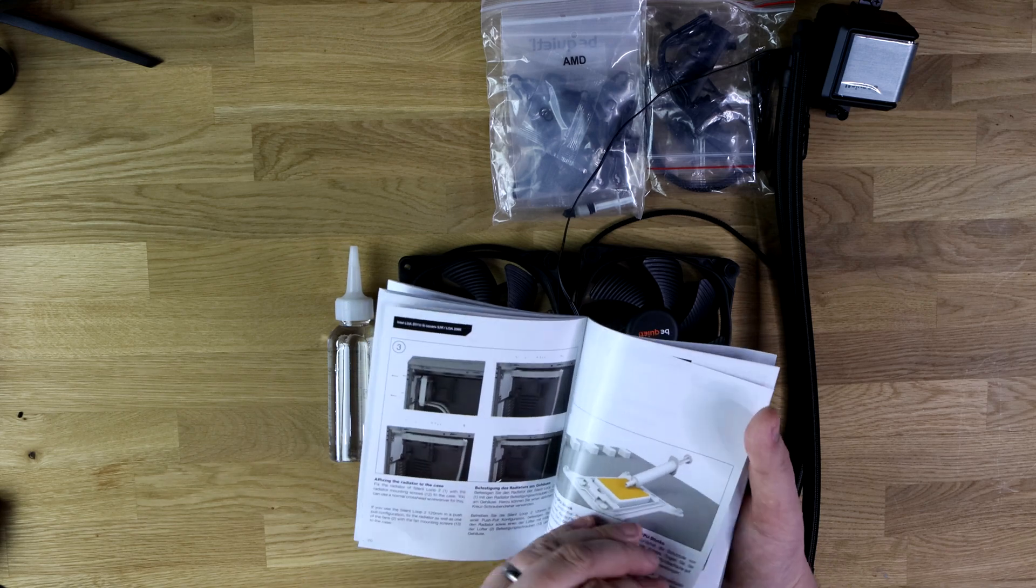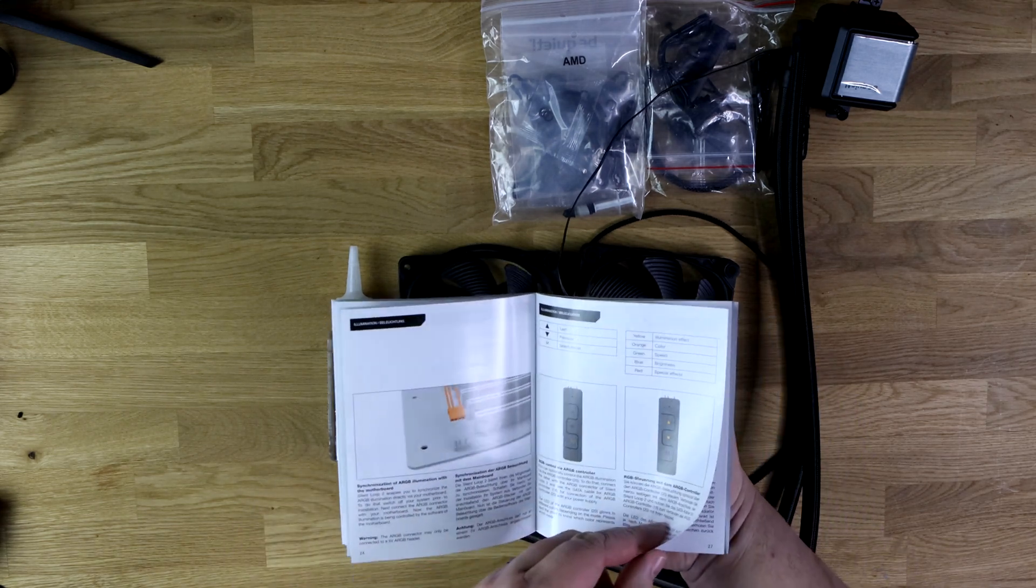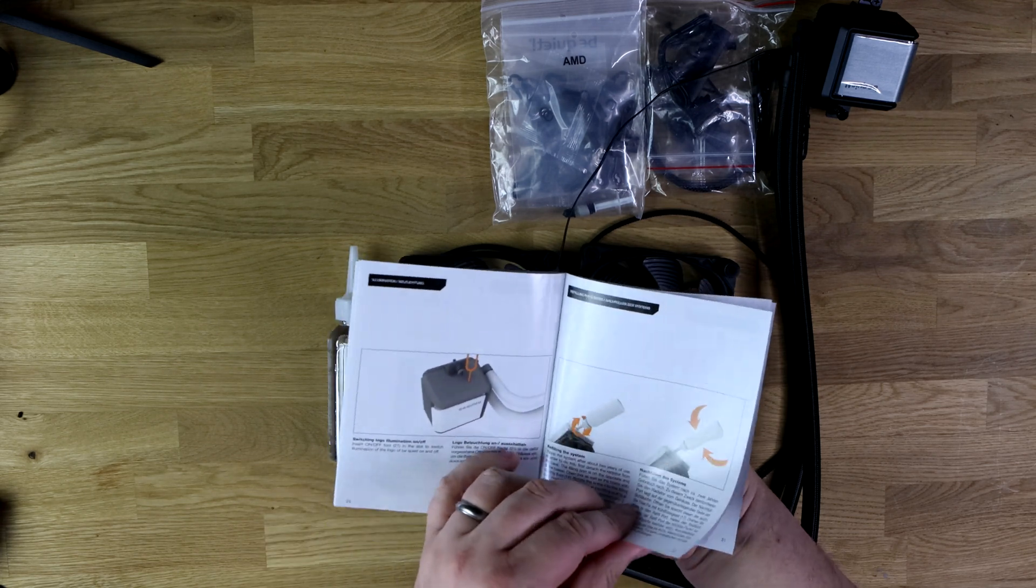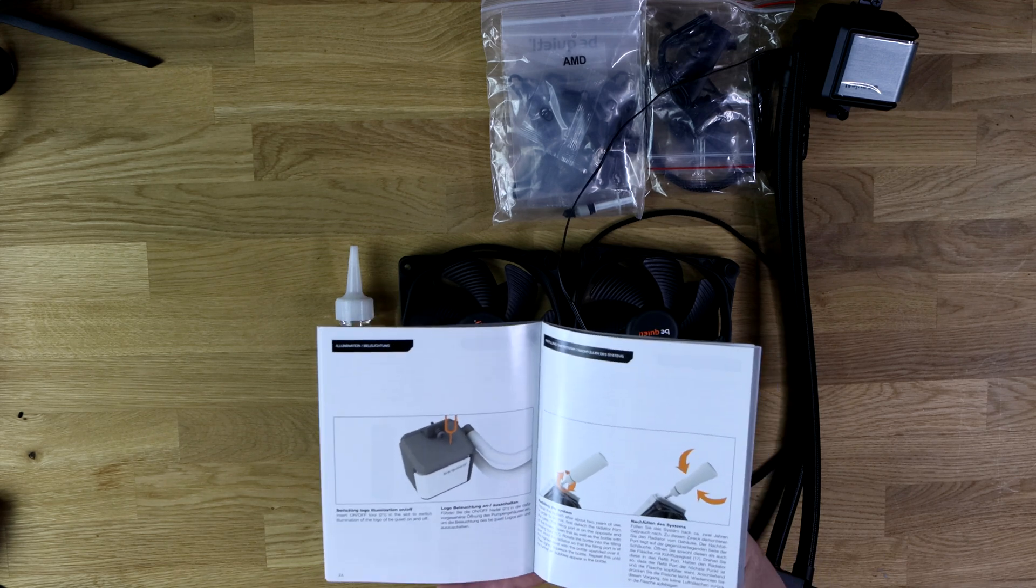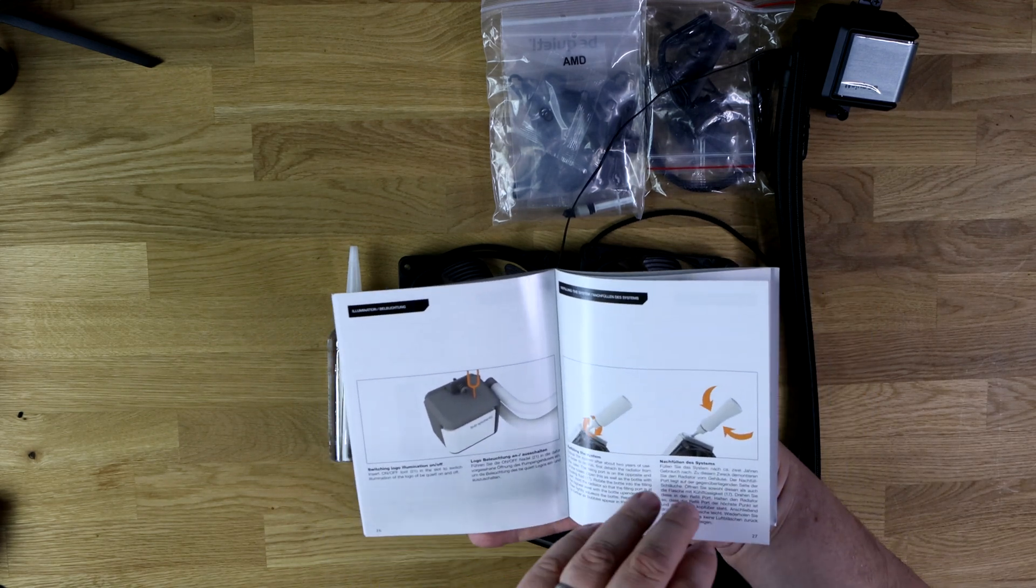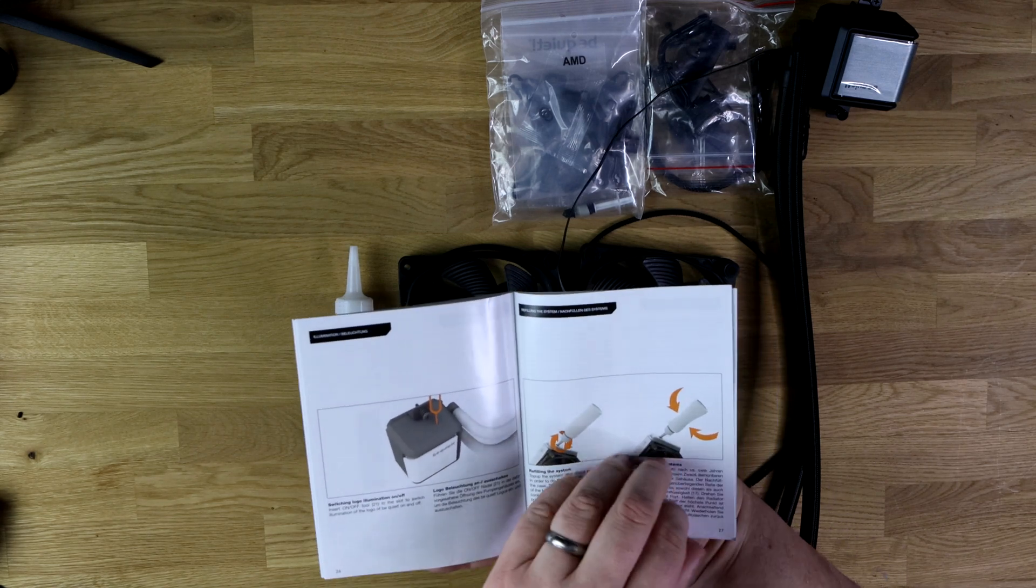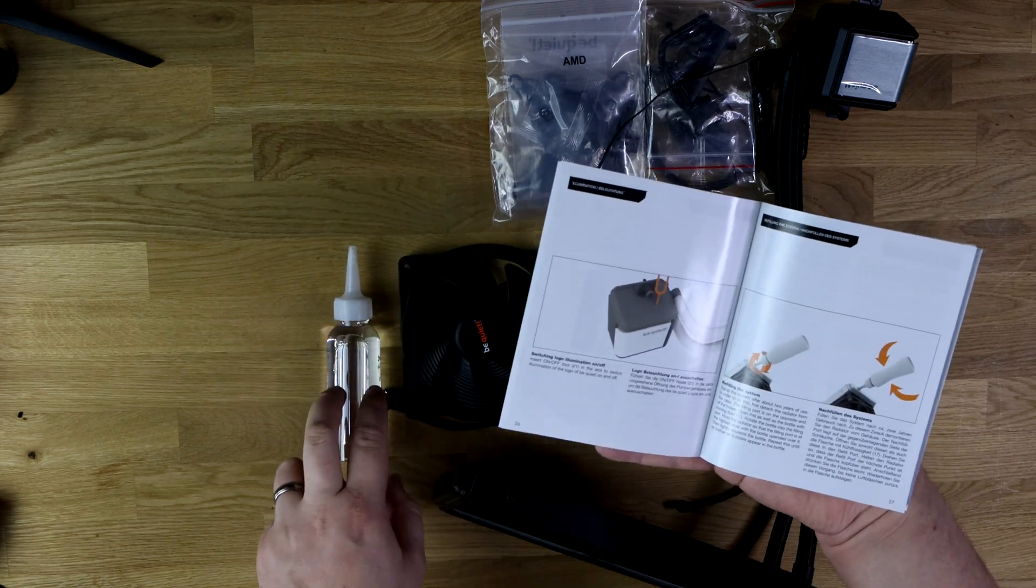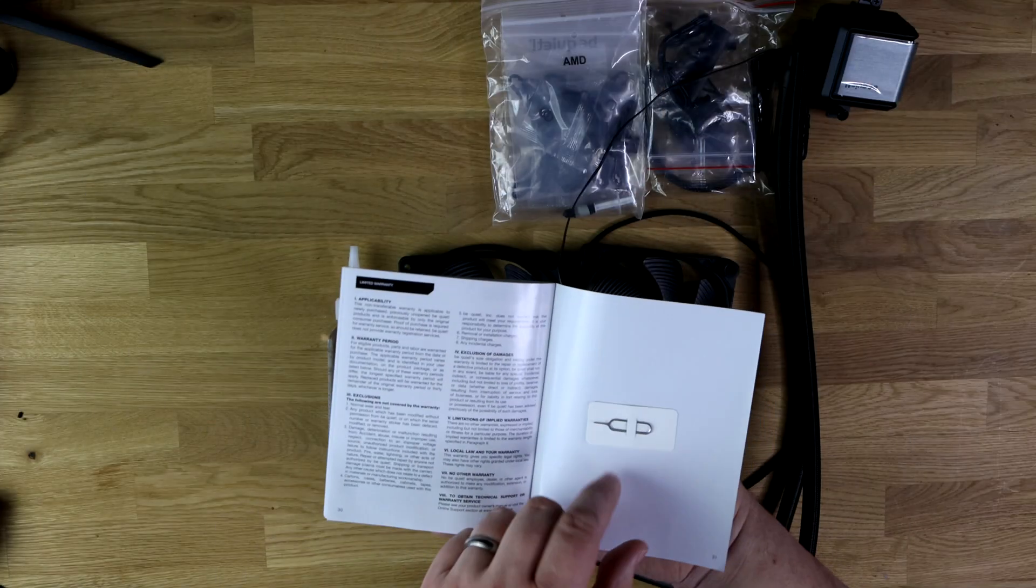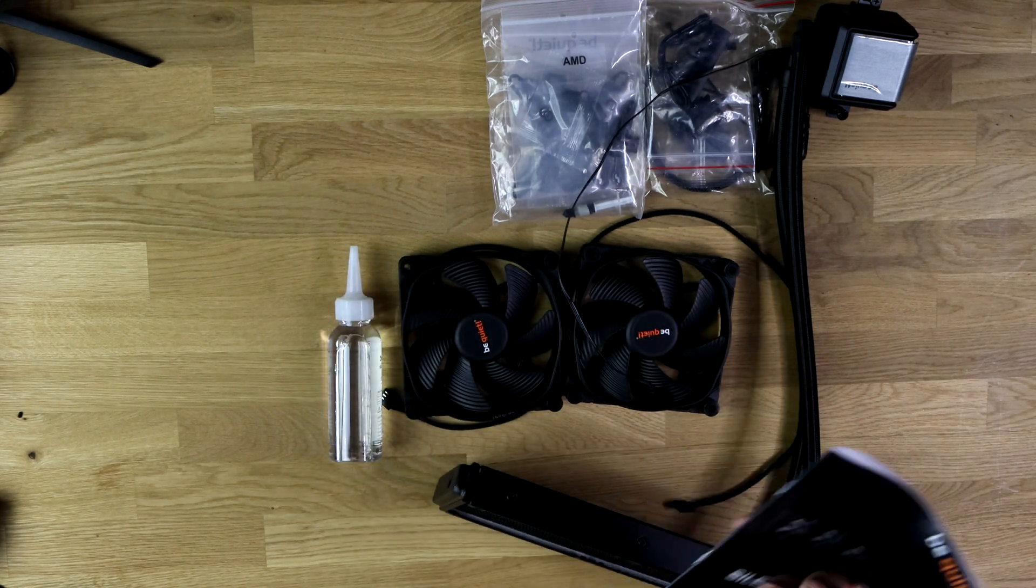It tells you how to connect up the RGB controller. It also tells you there is a little hole on the side where you can turn the RGB on and off, which is alright I suppose. I'm hoping you don't have to open up the case every time if you want to turn it on and off, it would be a bit of a pain. And then it's got a refilling hole on the side as well to refill the actual water cooler up after a couple of years.